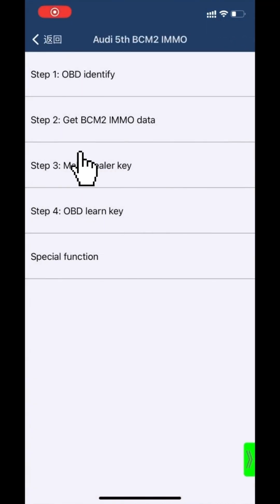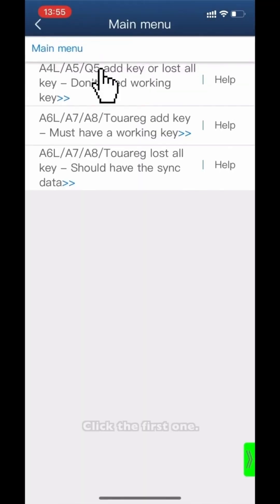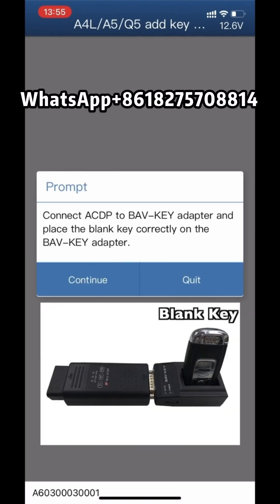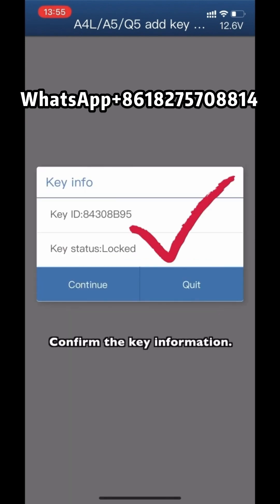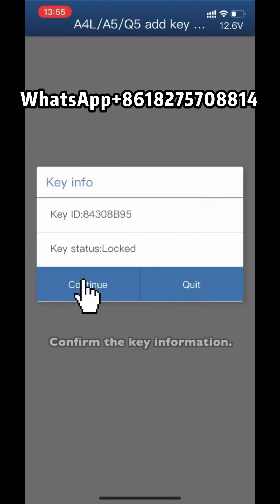Click Step 3: Make Dealer Key. Click the first option. Connect the ACDP to the B-AV key adapter. Place the blank key on the adapter correctly and confirm the key information.